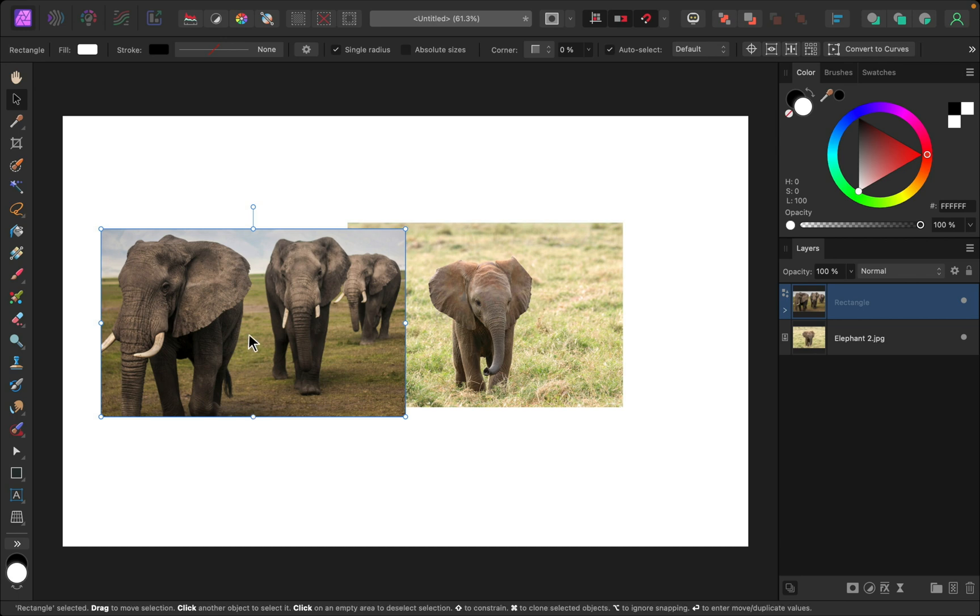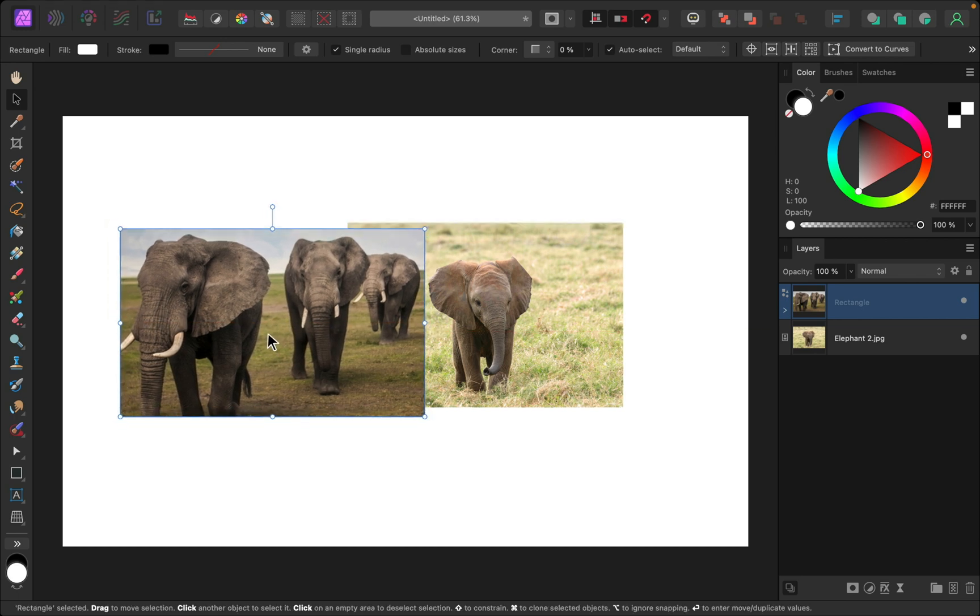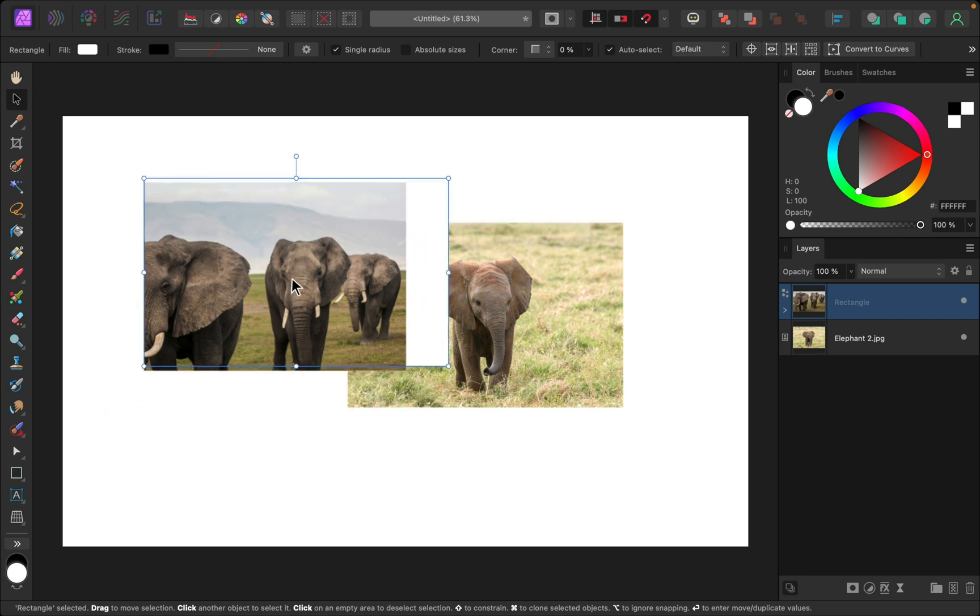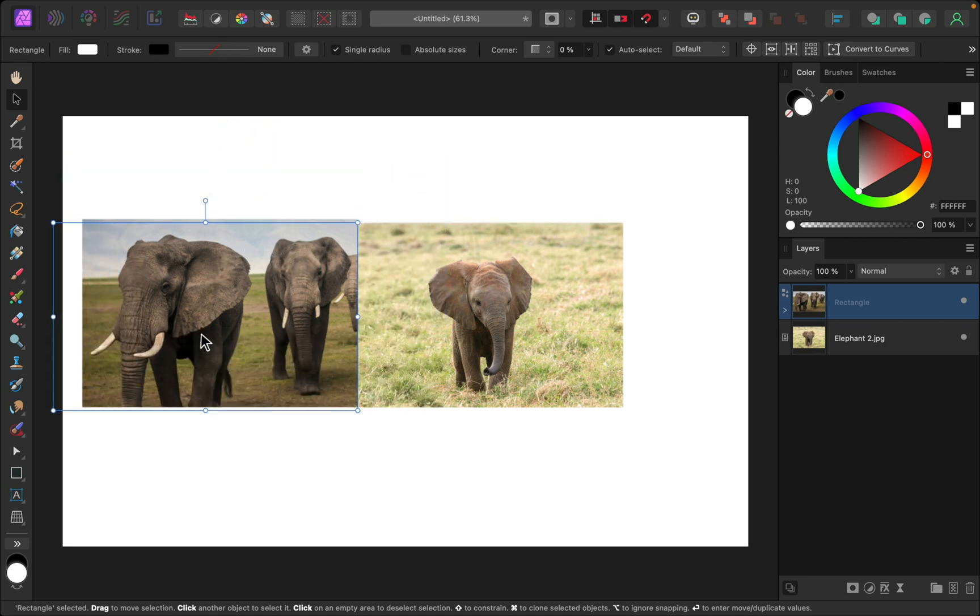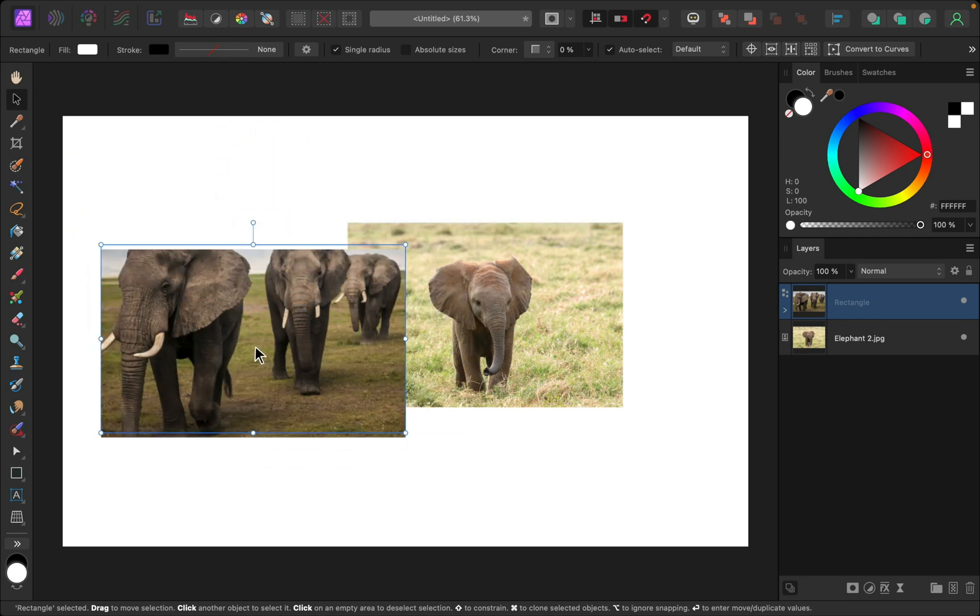You can also click and drag to move the shape around. And if you hold down the spacebar key, you'll actually only move the shape, not the photo.